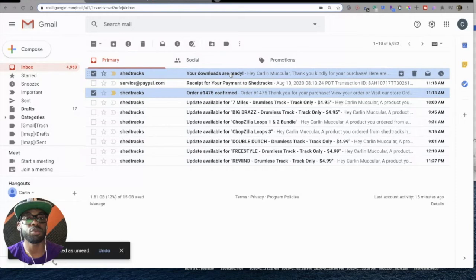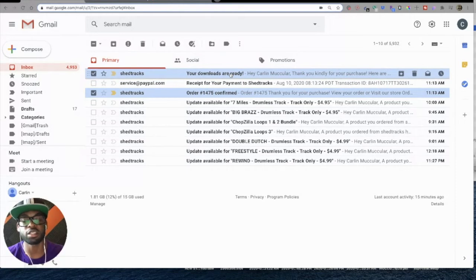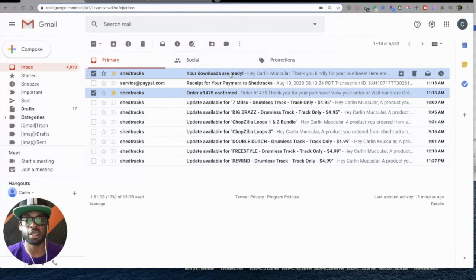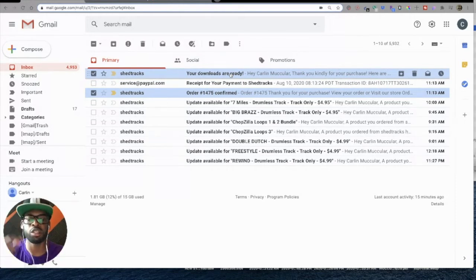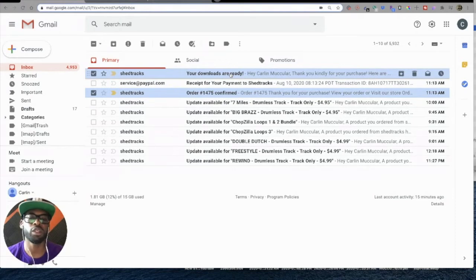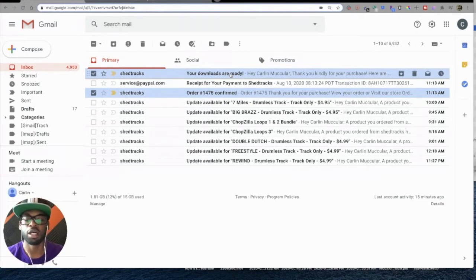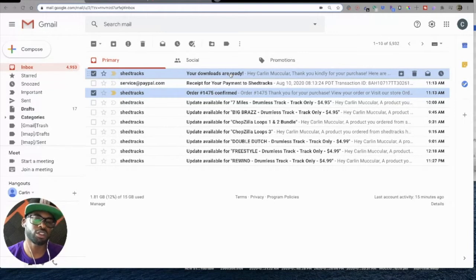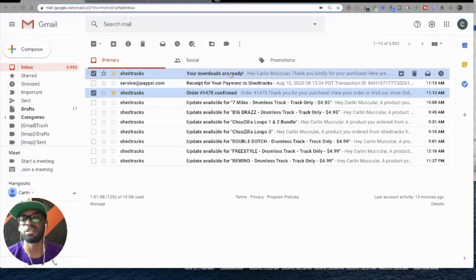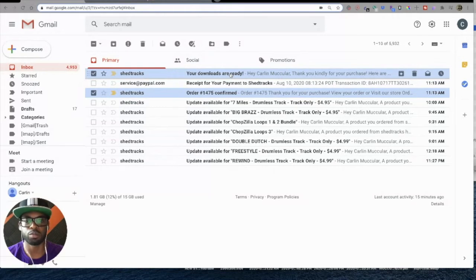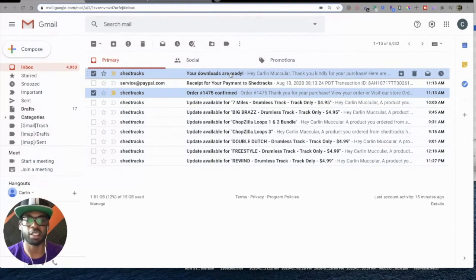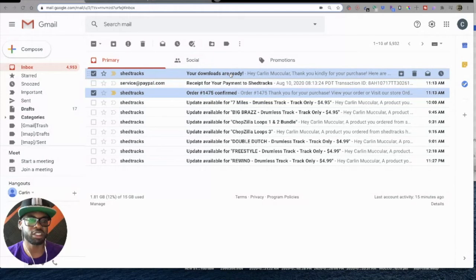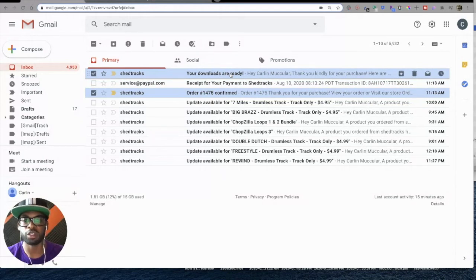It should come within about 10 seconds of your purchase. If it does not come that quickly, then something has happened. Maybe you put in the wrong email address or something like that, but our delivery rates on our link emails are pretty much solid, like 100%. So just email us at support@shedtracks.com and we'll get you sorted out.